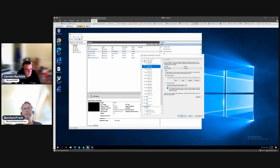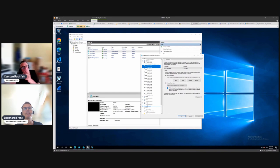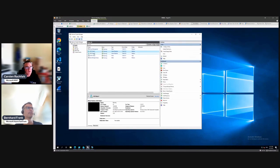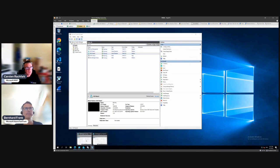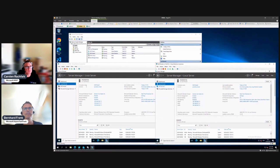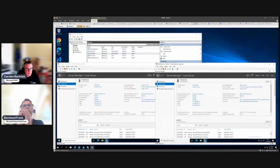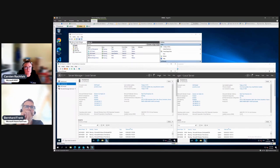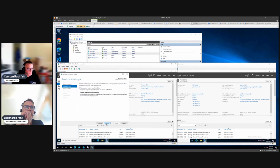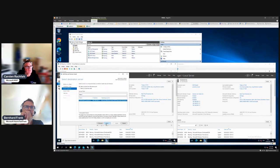I have three network cards: one in the management network and two SMB adapters. In a storage spaces direct cluster, like an Azure Stack HCI cluster, you should have separate storage adapters because they have to copy over every change made on one server to the other server, since we want a highly available solution. I have two machines — node one and node two — already opened. You can see they are in the domain, the network cards have IP configurations, I installed the updates, and I already installed one role and one feature.